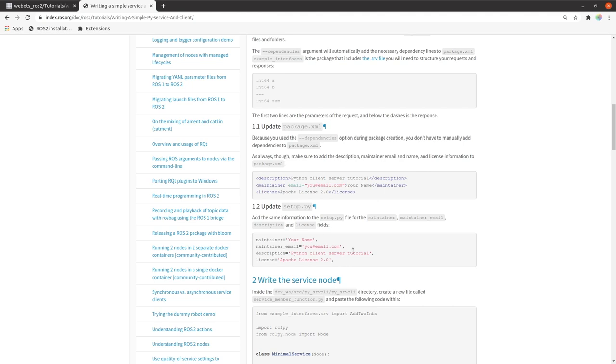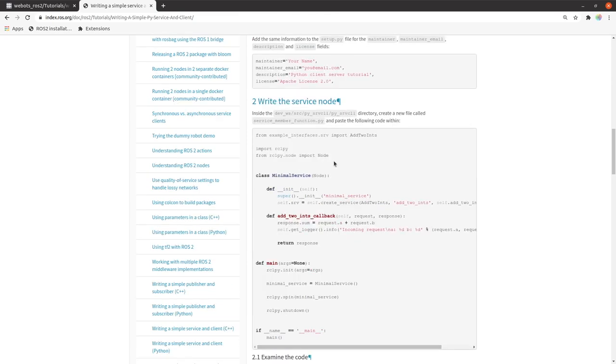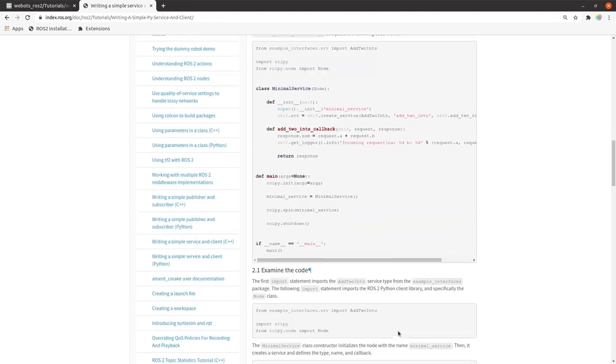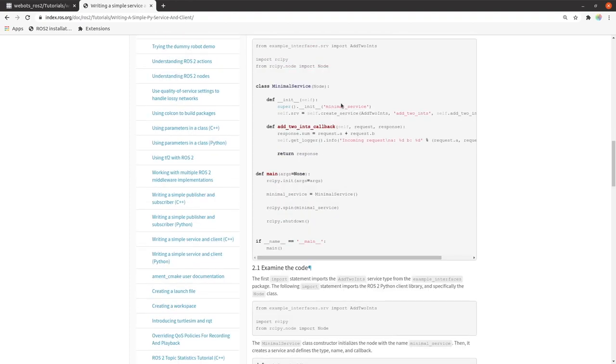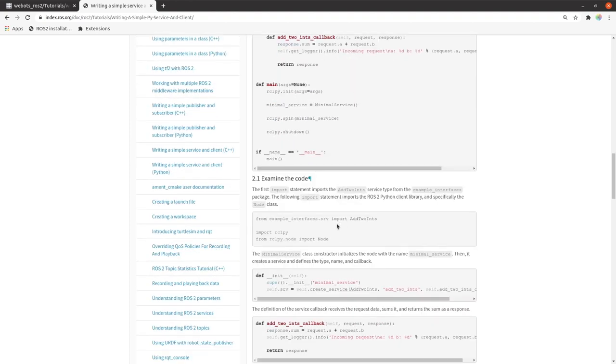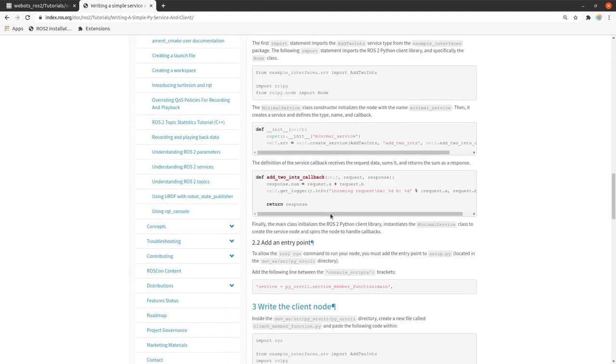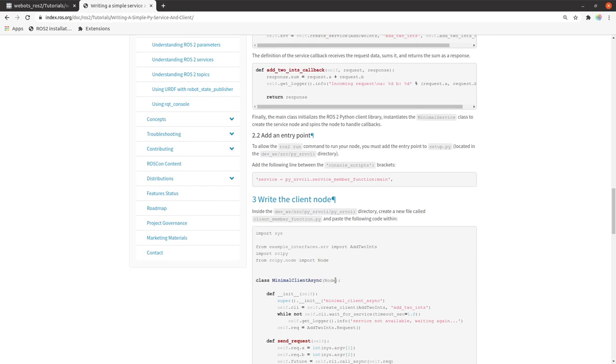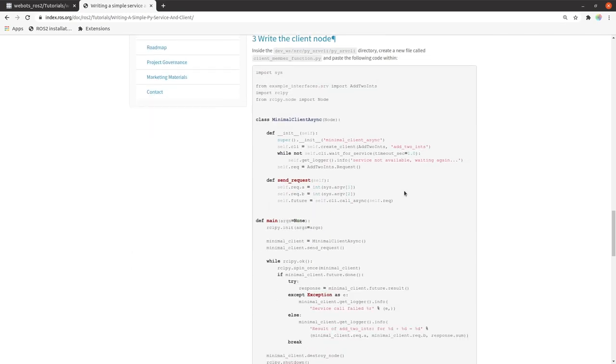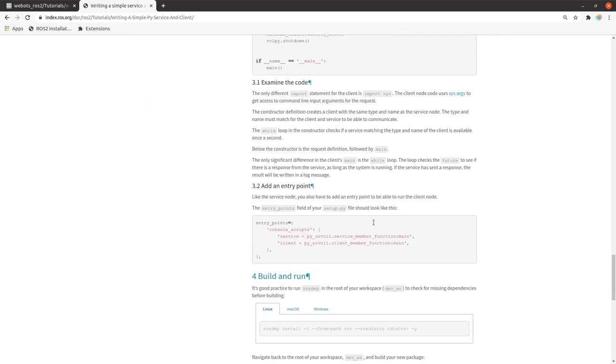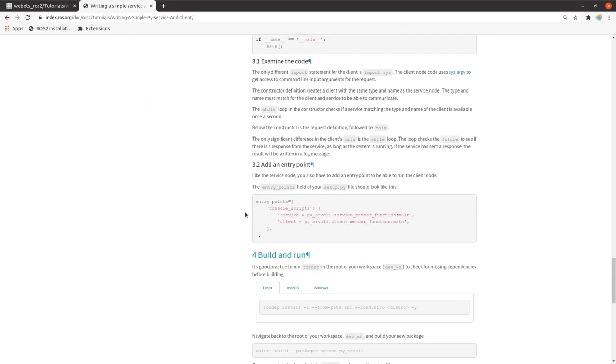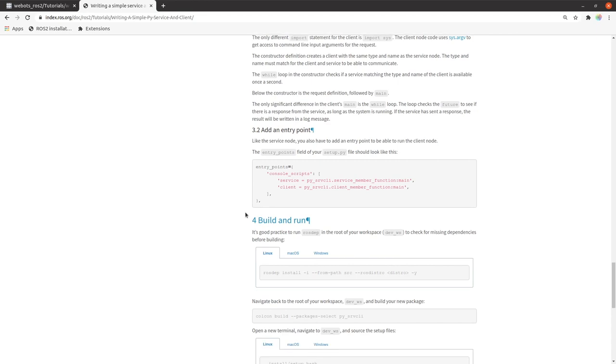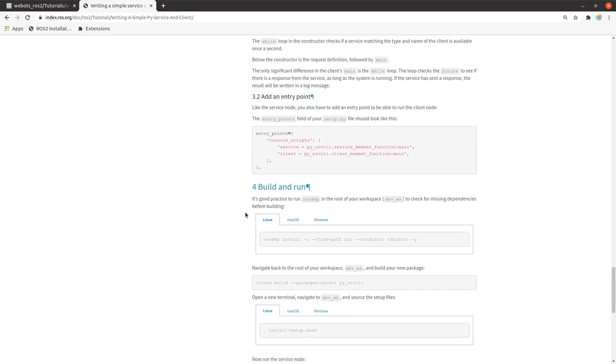But here we have a change where we need to tweak setup.py, which was not the case in ROS. There is a process where the service node is made. This link will be given in the description. You can look at how the service node is made. It is similar to making a client code description and client node. So this is a very good start to make a new service or a client.